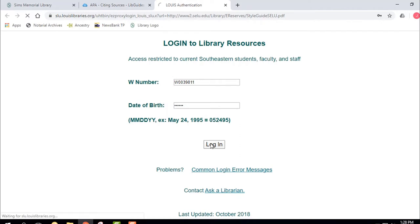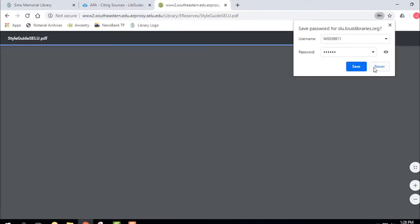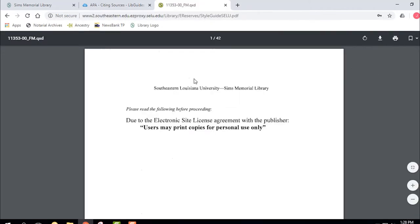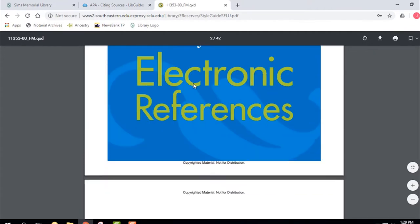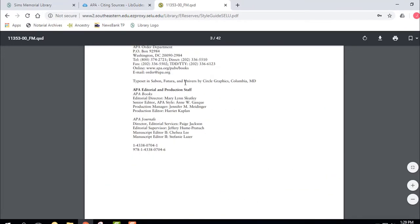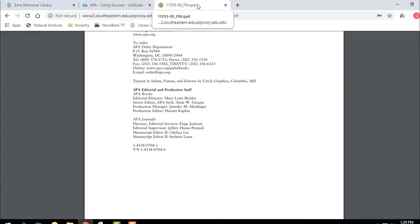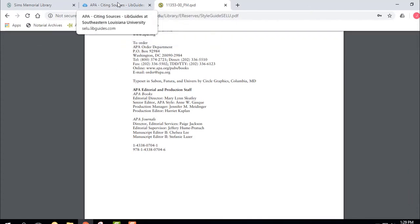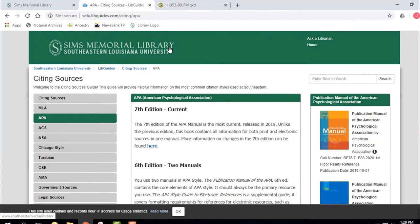I click that, and it pulls right up — there's the document. This kind of login box is going to pop up every time you go into one of the databases, an e-book, a video, or something of that nature. You're going to have to log in, so I just want to make sure you know how to do that.